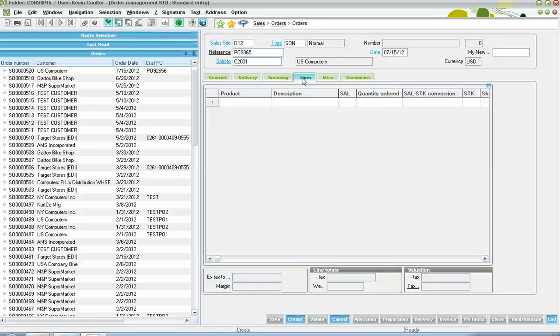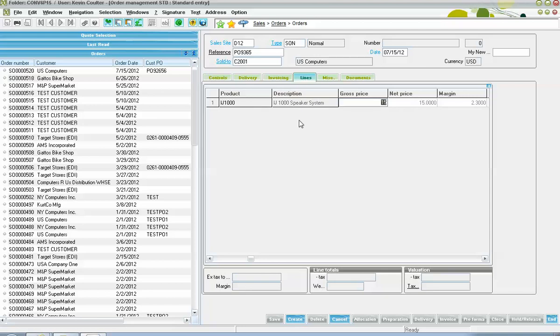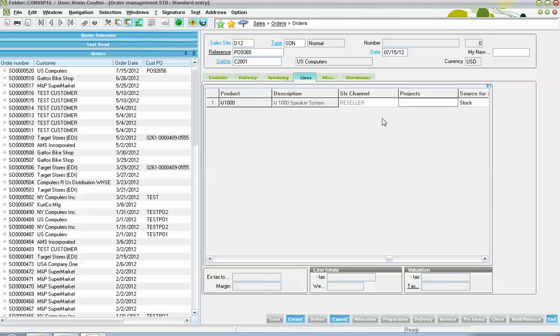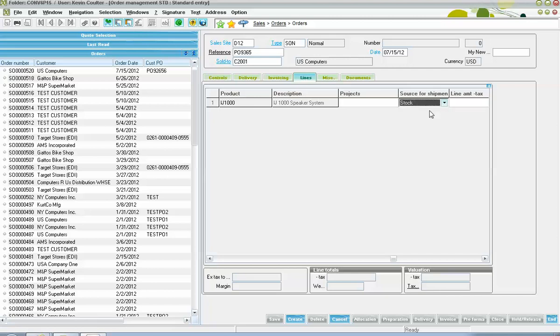Next, here on our lines tab is where we come to to specify the products that we're selling to the client. We have our sales unit of measure. We have the quantity that they ordered. We have our gross unit price as captured from a price book, which could be manually overridden so long as the user parameters permit for that. We have our source for shipment field here with our various options. In this particular example, the expectation is that we're going to fill this order from stock. We'll showcase in other lessons these different sources for shipment, the different direct options as well as a work order option.